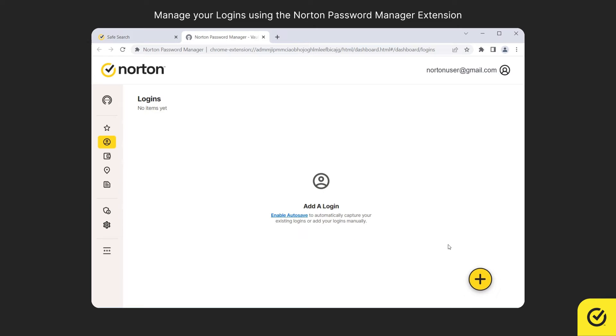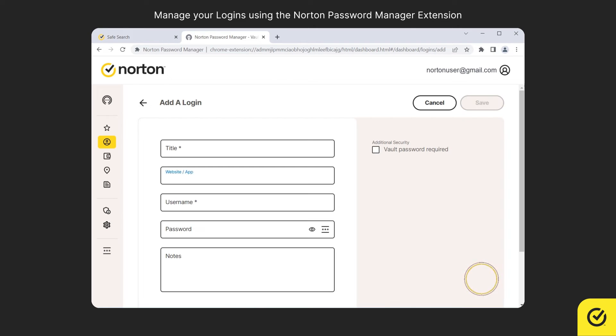In the Logins tab, click the Add icon. Enter the login details of a website.